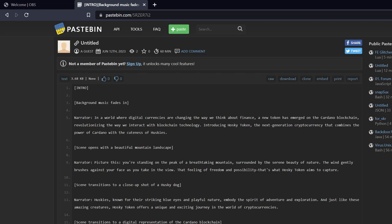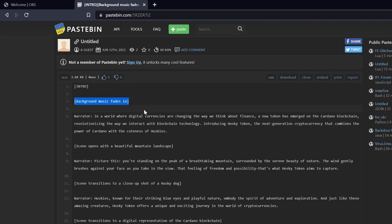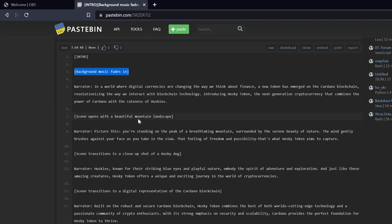I said create a video script about Husky Token on Cardano and this is what AI generated. So we've got the intro, we've got background music fades in, and then the narrator comes onto the scene.